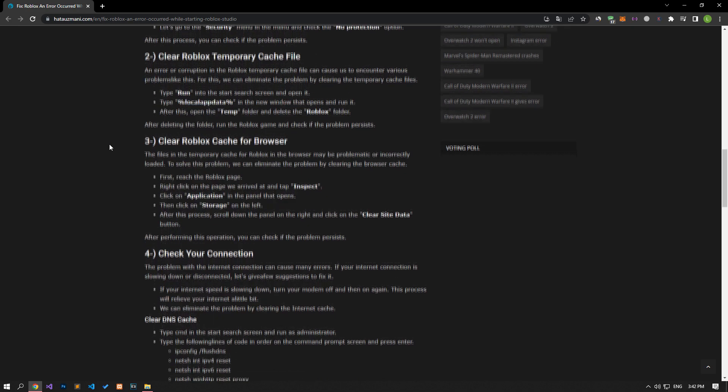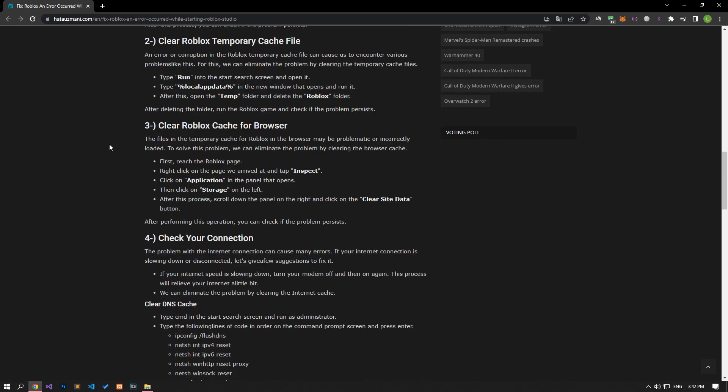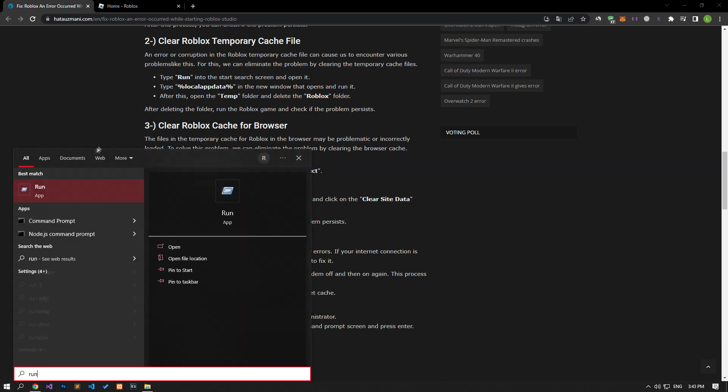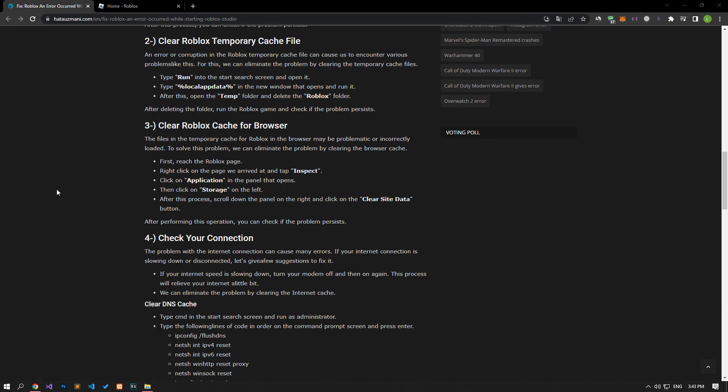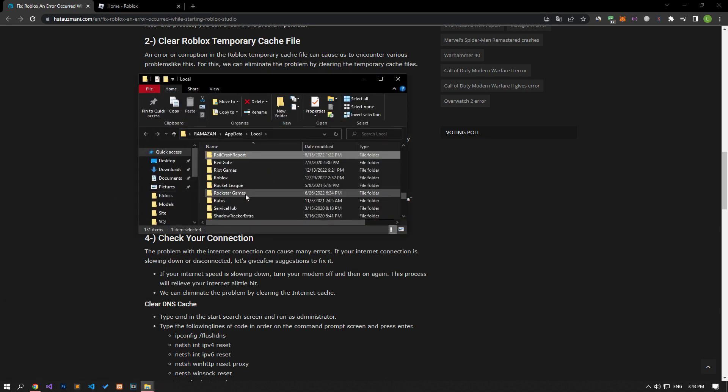Error or corruption in the Roblox temporary cache file can cause us to encounter various problems like this. For this, we can eliminate the problem by clearing the temporary cache files. Type run in the start search screen and open it. In the new window that opens, copy and paste the file location I showed in the video or in the article, press enter and open it.